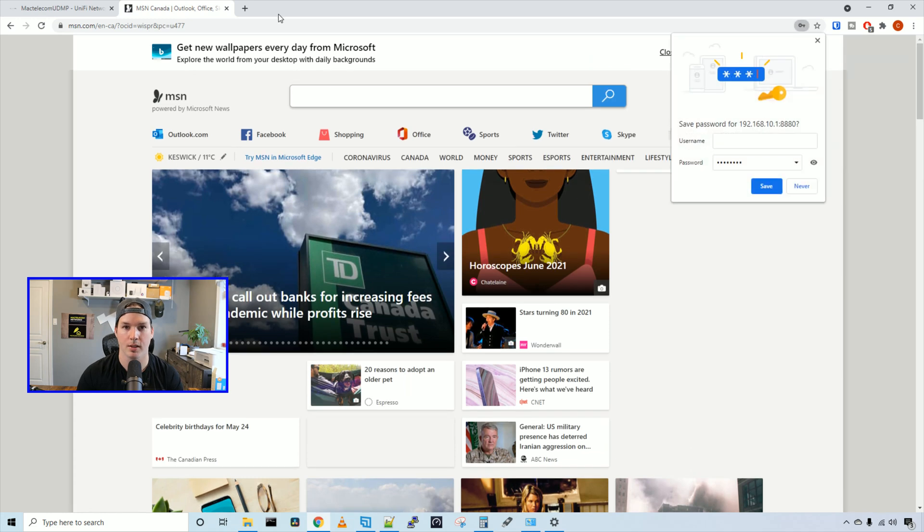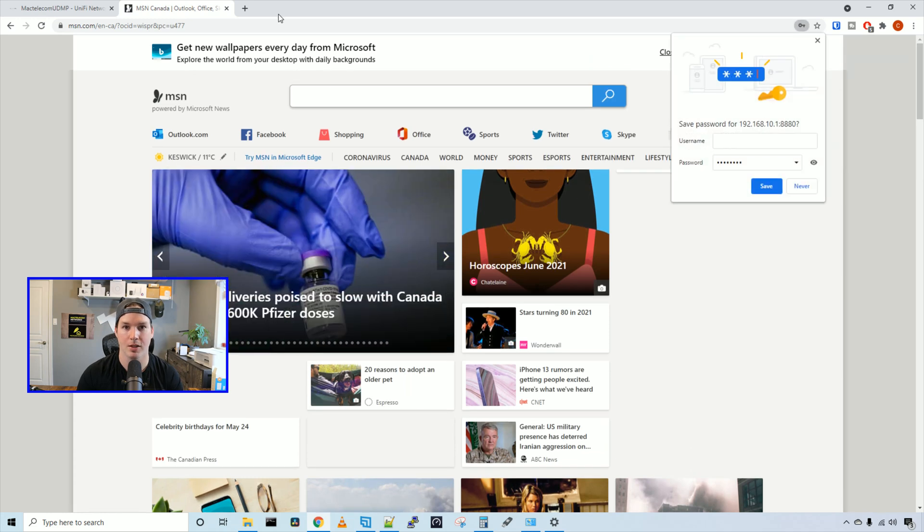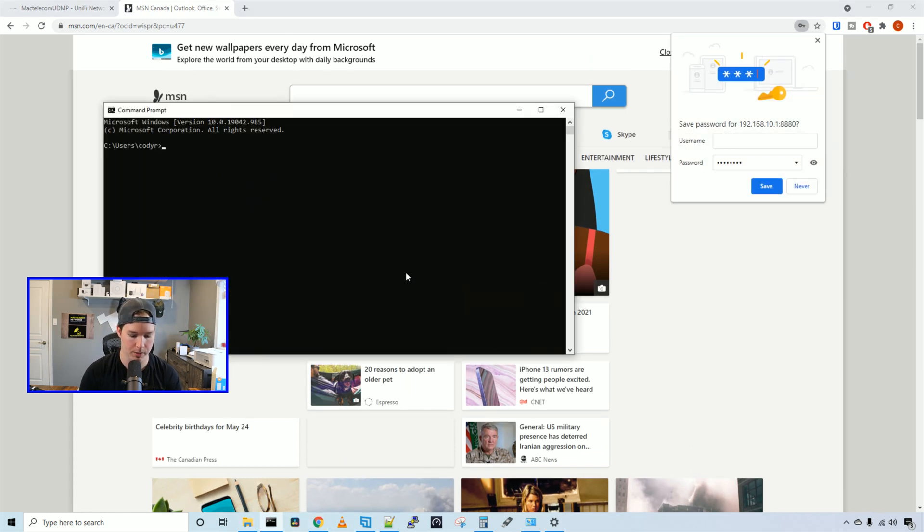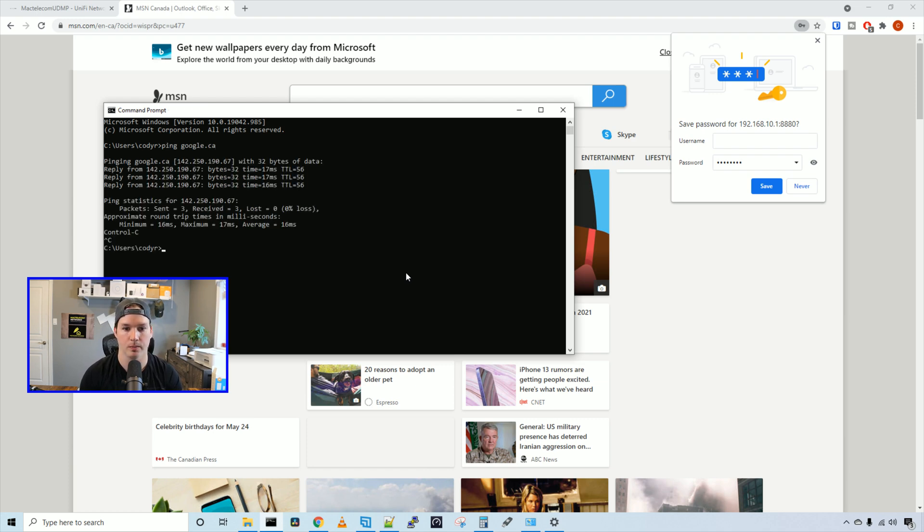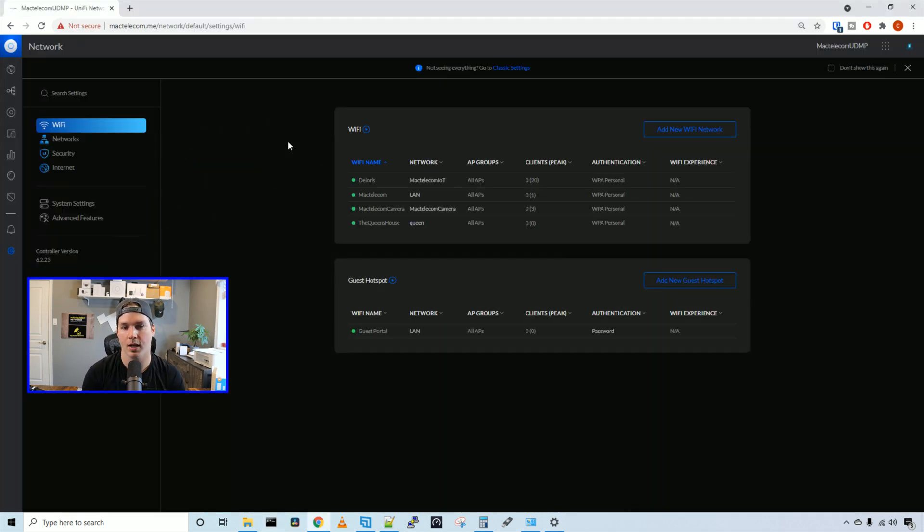It redirected us to msn.com, but we do have internet access and I could try to ping google.ca. And the pings are going through. So that's how we set up our guest portal. Now let's connect to Facebook Wi-Fi.